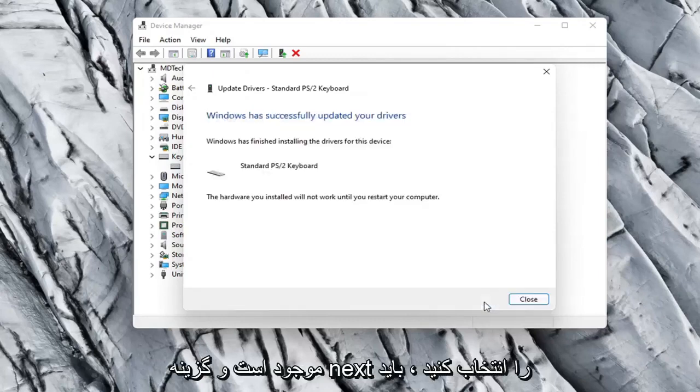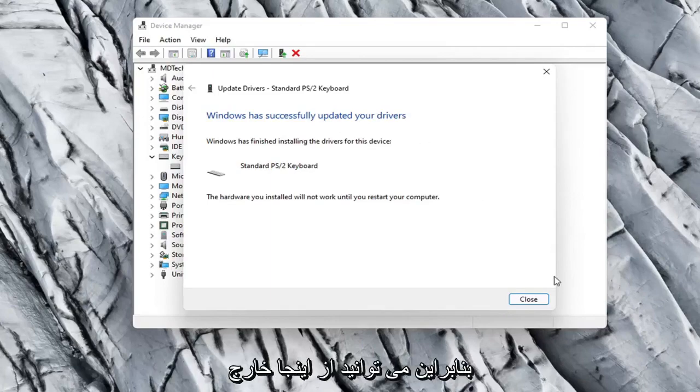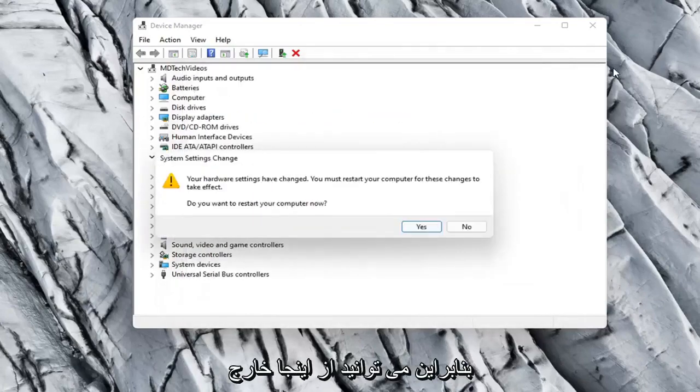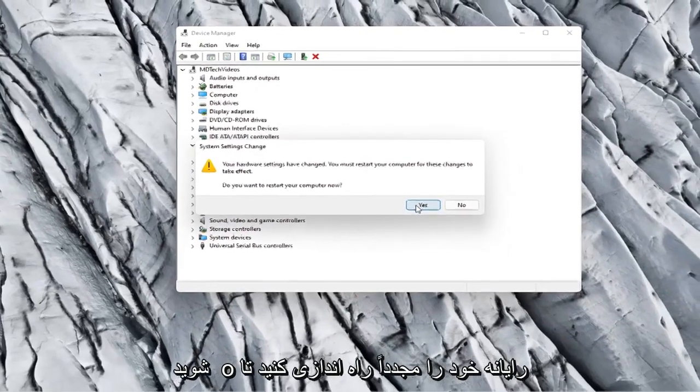And select Next. It should say it has successfully updated your drivers. So you can close out of here. You will need to go restart your computer so let's select Yes.